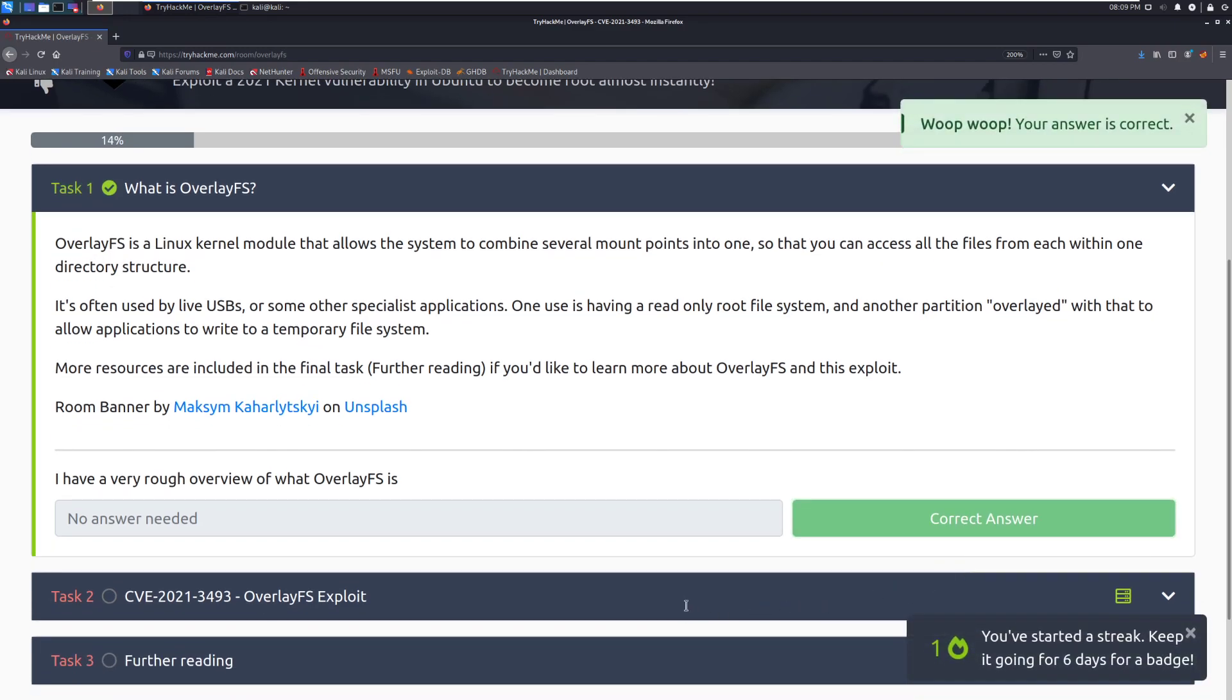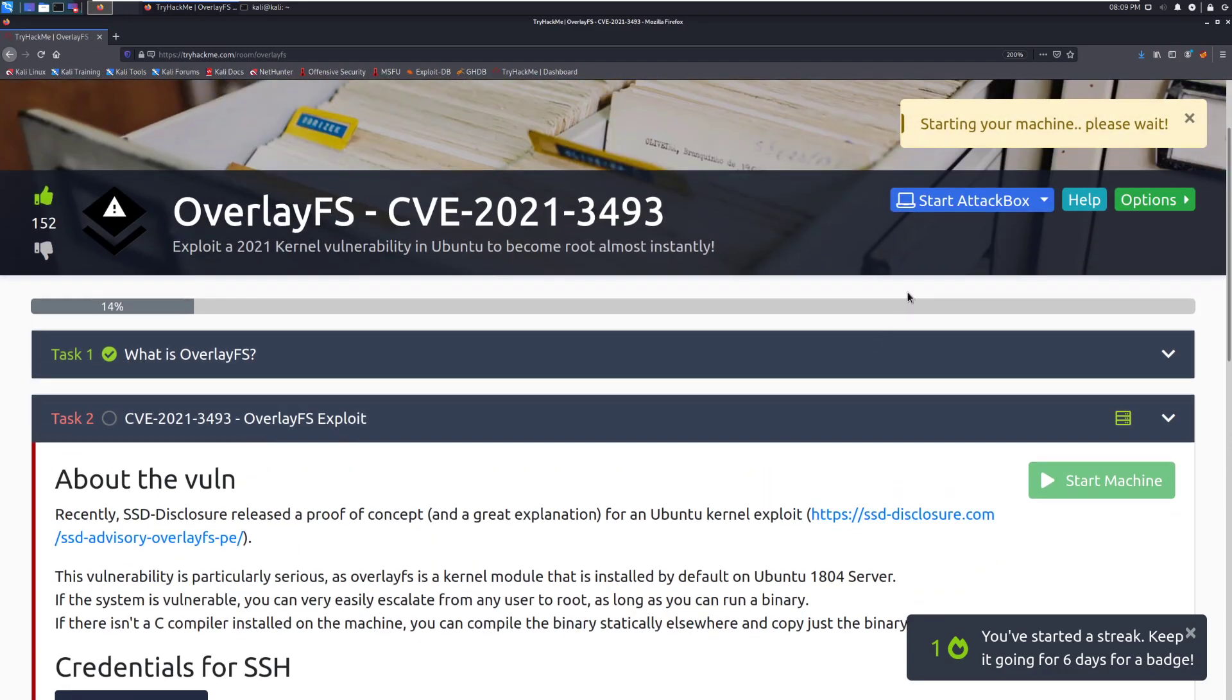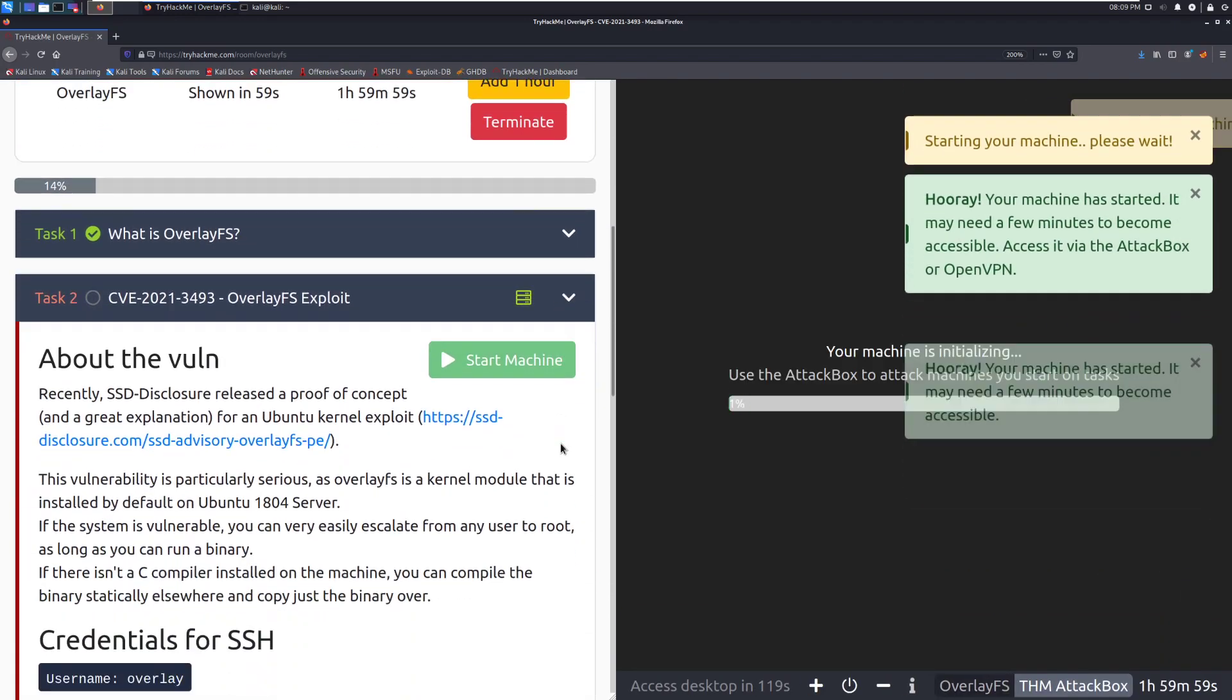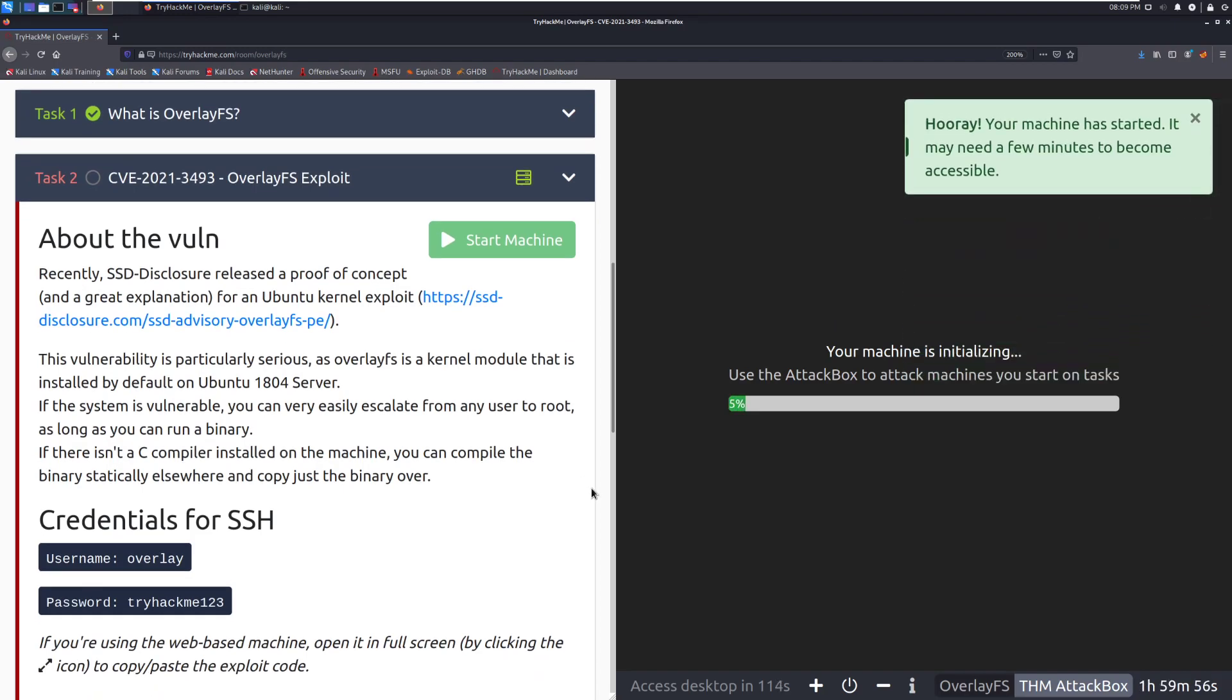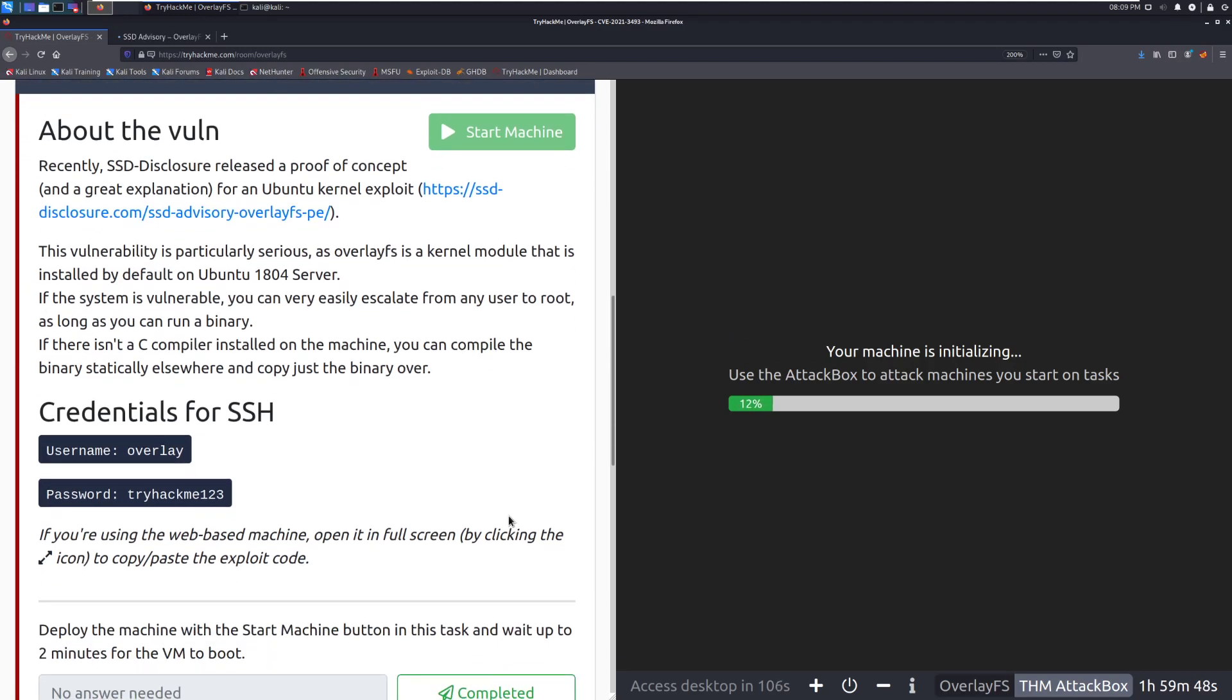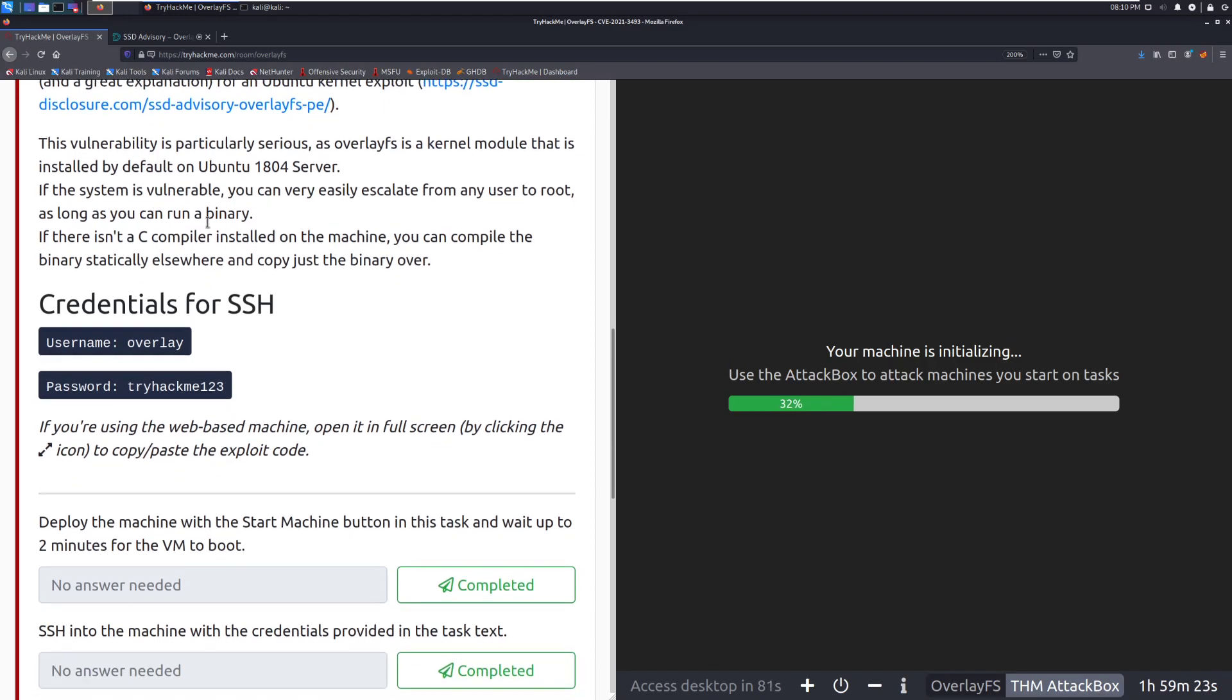Alright, about the vuln, it looks like we have a machine attached to this so I'm going to go ahead and start that and then we'll start our attack box. And while those start, we'll go ahead and start reading. About the vuln. Recently, SSD Disclosure released a proof of concept and a great explanation for an Ubuntu kernel exploit and we can check that out over here, which I'll open up in another tab. This vulnerability is particularly serious as OverlayFS is a kernel module that is installed by default on Ubuntu 18.04 server. If the system is vulnerable, you can very easily escalate from any user to root as long as you can run a binary. If there isn't a C compiler installed on the machine, you can compile the binary statically elsewhere and just copy it over. And that's very common, especially when you're doing PrivEsc.